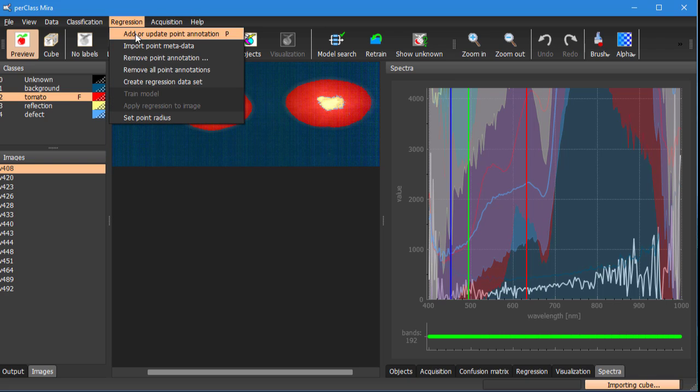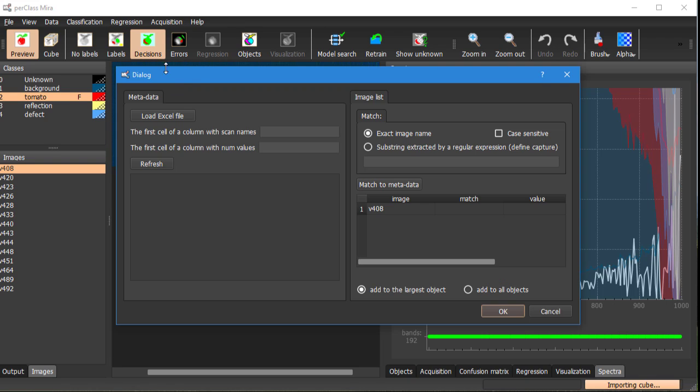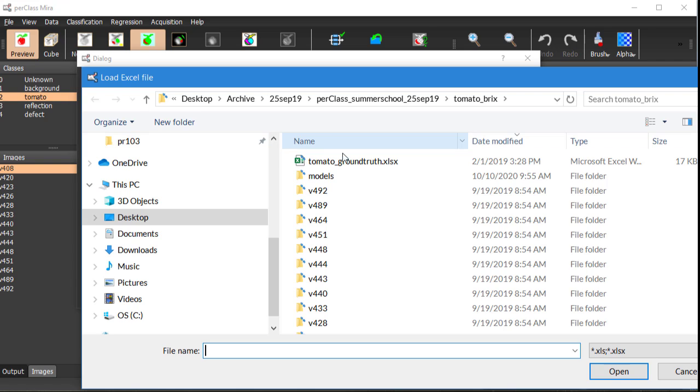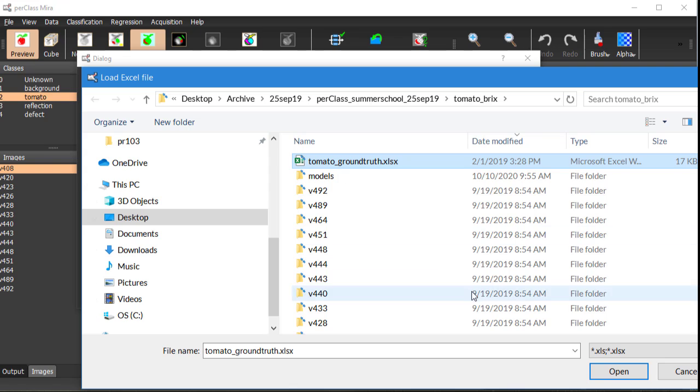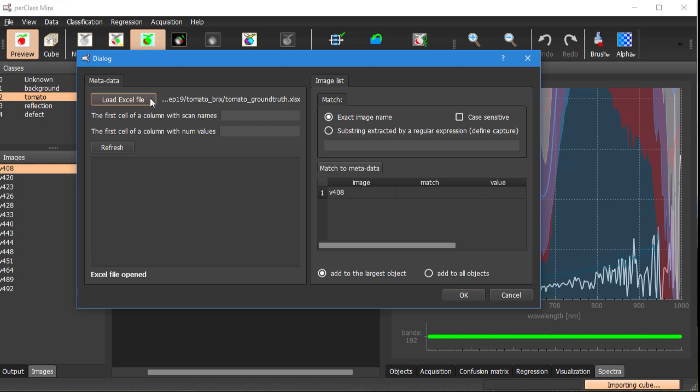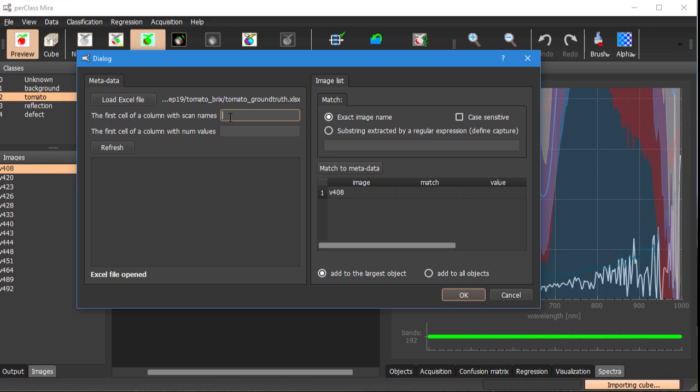So we go to our import dialog and here we have two separate parts. On the left side we can specify the metadata file, the excel file, and we can point out to the area of the excel file that contains the scan names and numerical values.